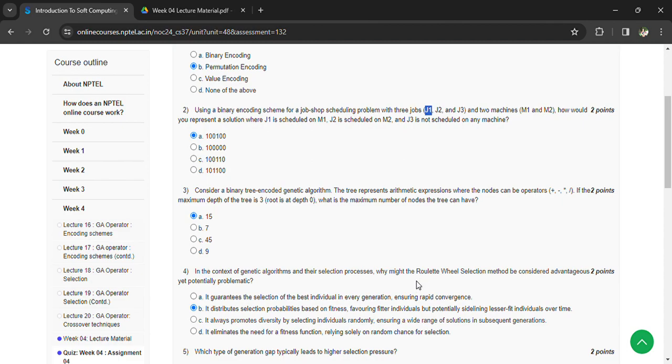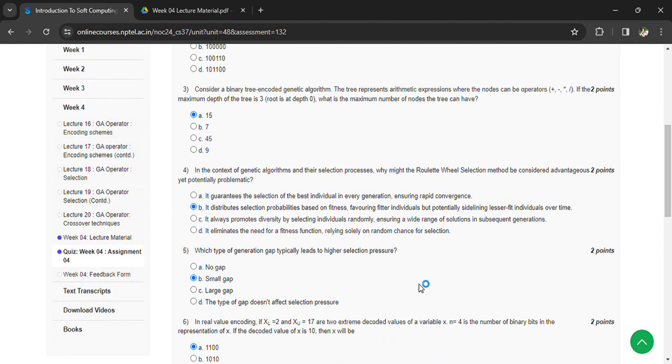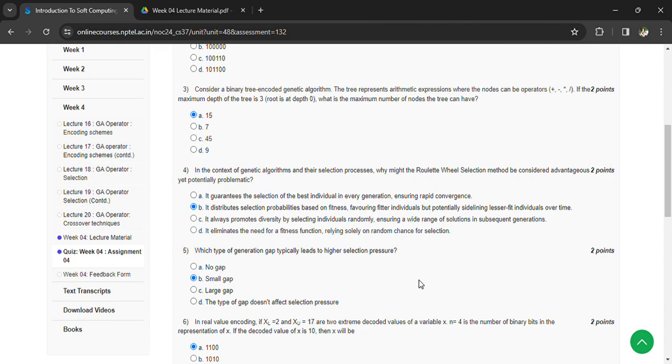What type of generation gap typically leads to higher selection pressure? Answer: Small gap. In real value encoding, x_L = 2, x_U = 17 are the extreme decoded values of variable x, and n = 4 is the number of binary bits in the representation of x.